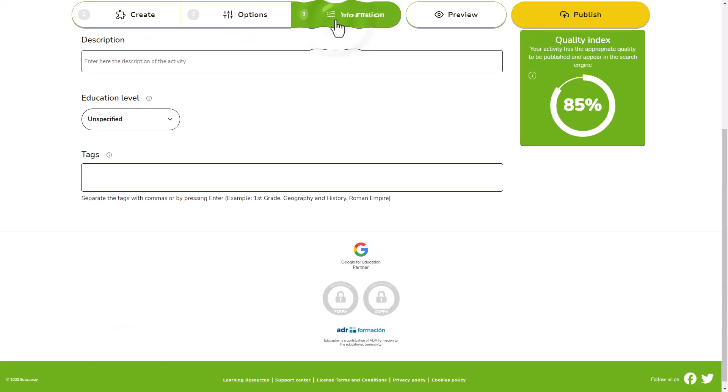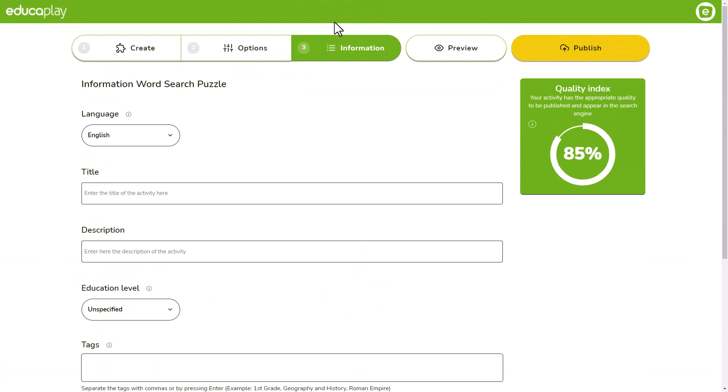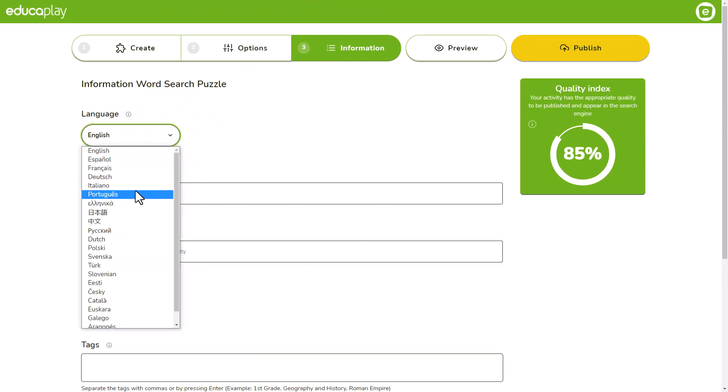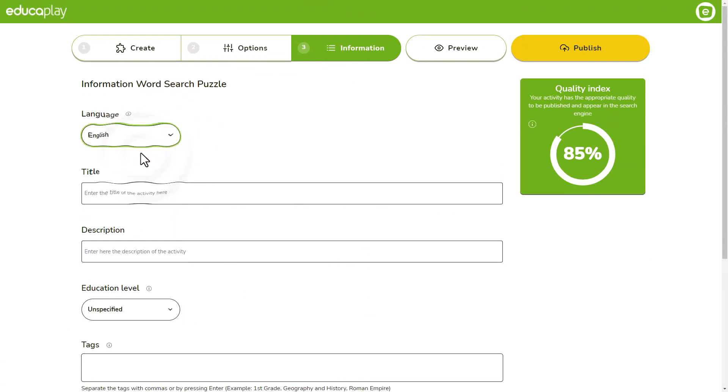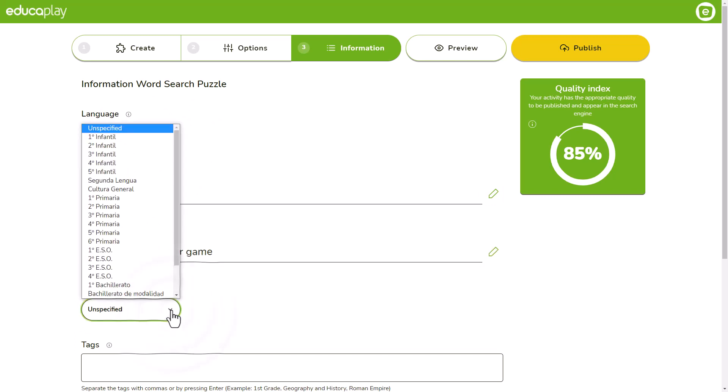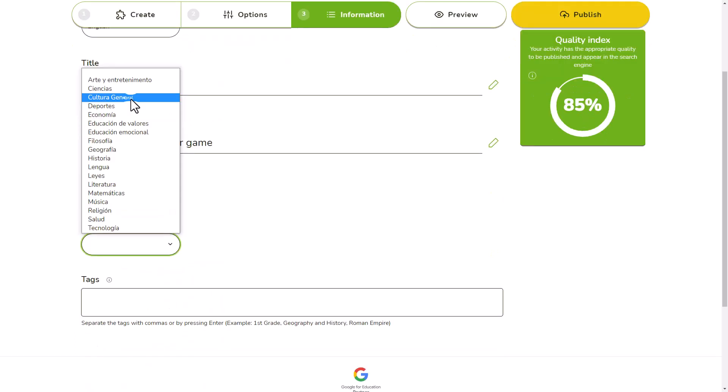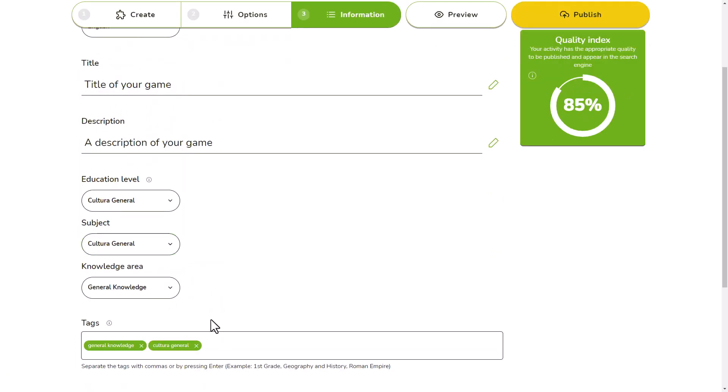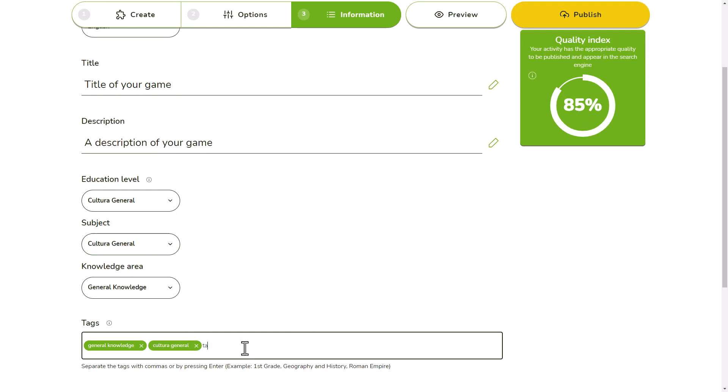You are almost there. Next, go to the information tab where you can change the language of the activity interface and write the title and description. If you want, you can also choose where the activity is located in your educational system. You can also tag your activity to make it easier to classify. You can separate your tags with commas or pressing enter.